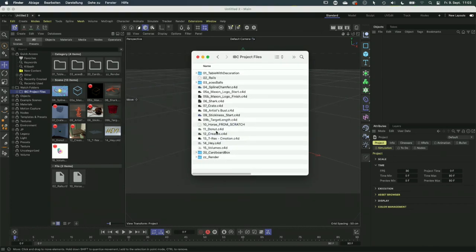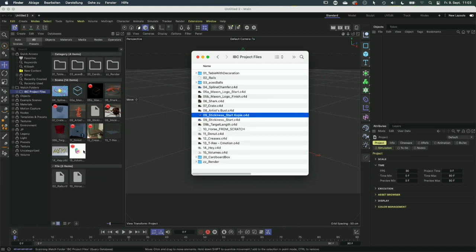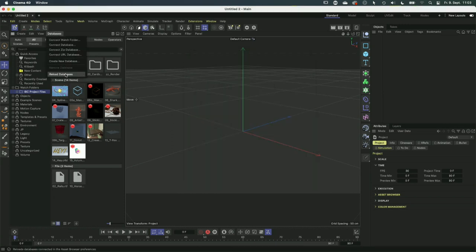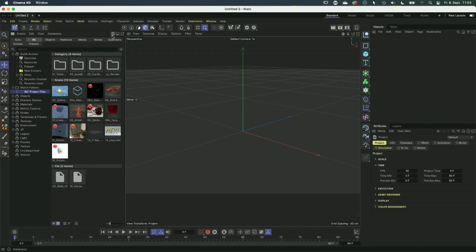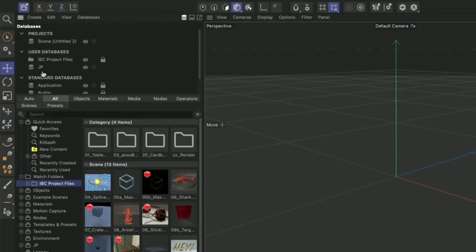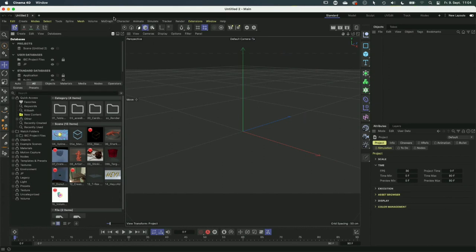Whatever you add or remove from that folder will show up or be deleted in the asset browser. When I create a copy of a file, in a few moments it will update and generate a preview. If it doesn't update immediately, you can go to databases and reload them. Watch folders have a folder icon and databases have a database icon. You can unmount and mount, make it invisible or visible — everything that was possible before is now possible here.